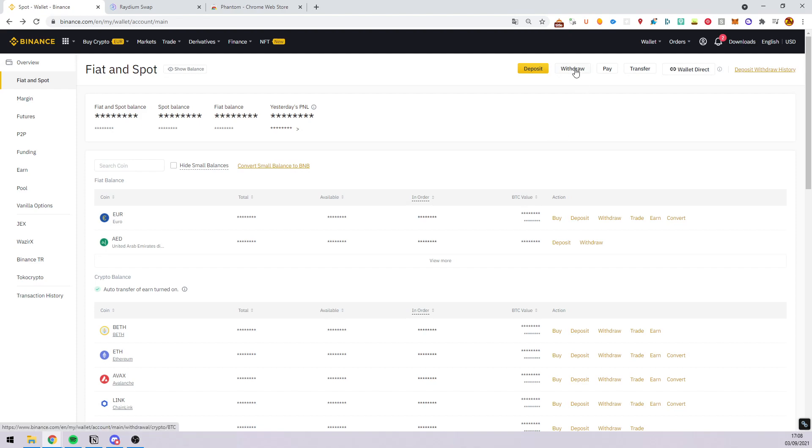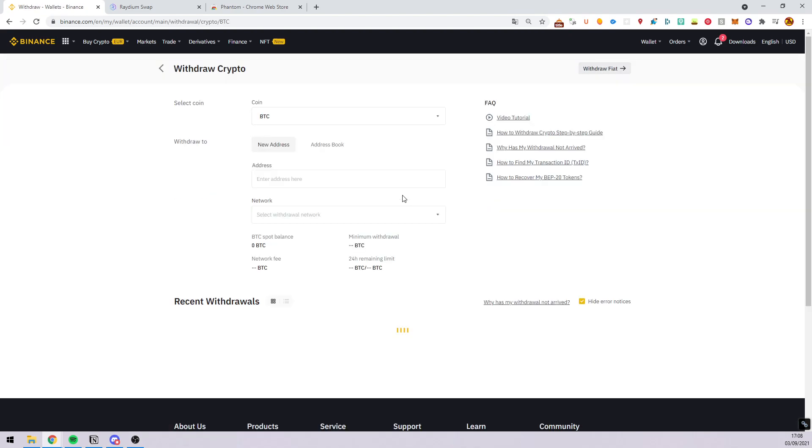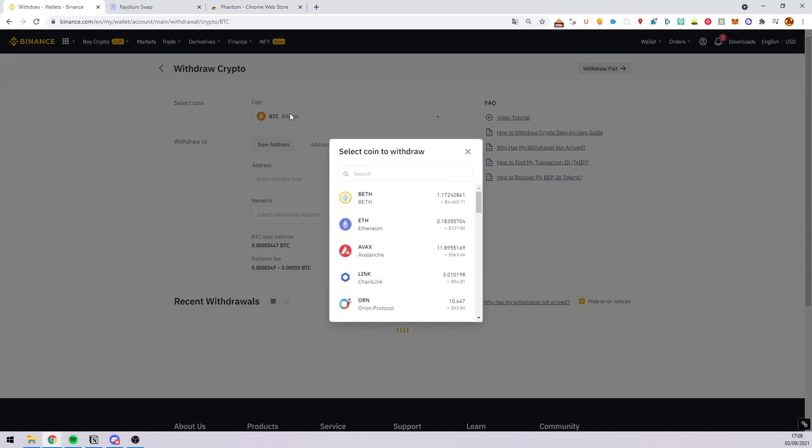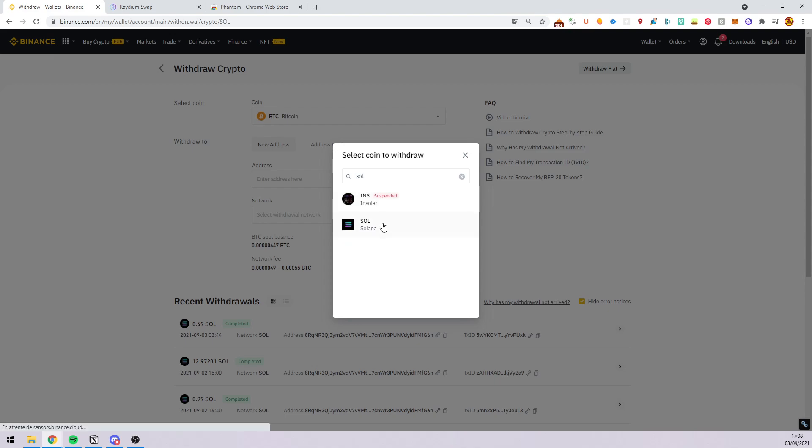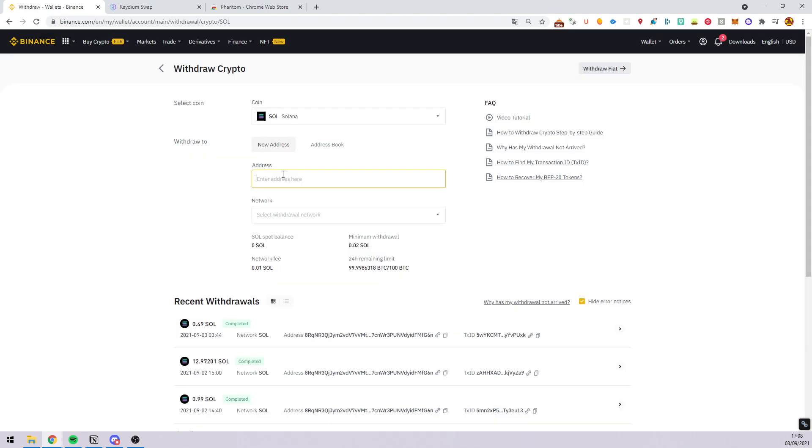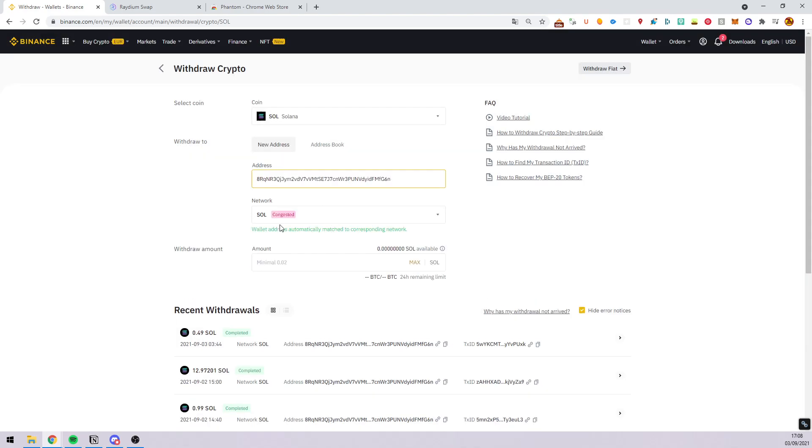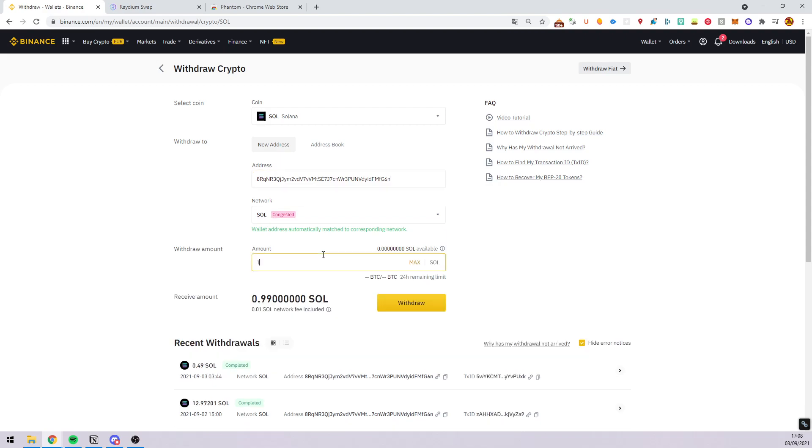You can do a withdraw, select your Solana, enter the address here, select the network and enter the amount here. Then you click on withdraw.